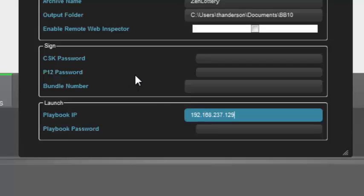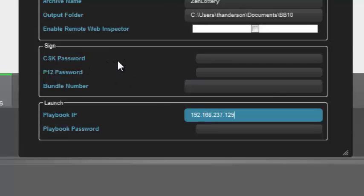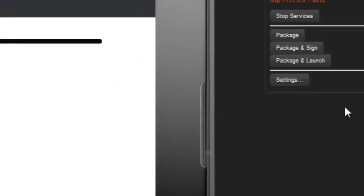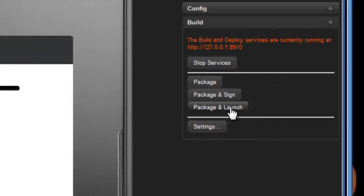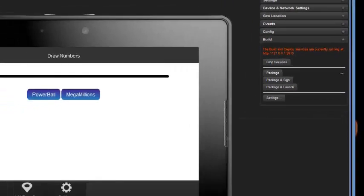Now notice I have put nothing in the sign area. When you launch to the simulator, you do not need to sign your application. So, I'm all done. Now, I can go ahead and click Package and Launch. And it'll go out, and in the background, it'll start to package up my application again and get ready and deploy it out to the simulator.